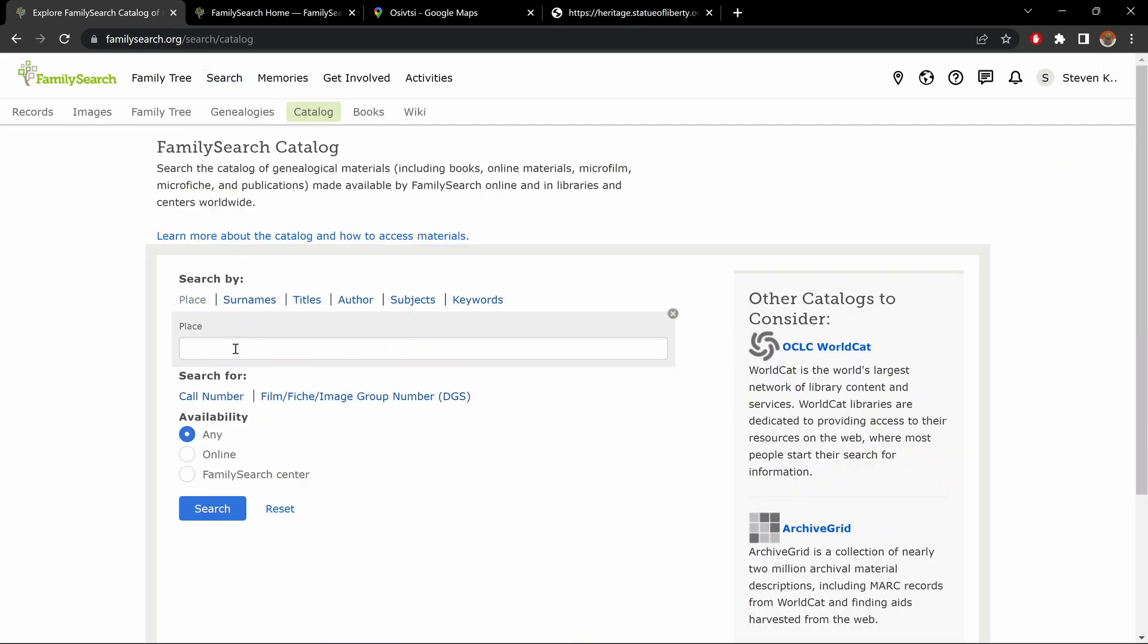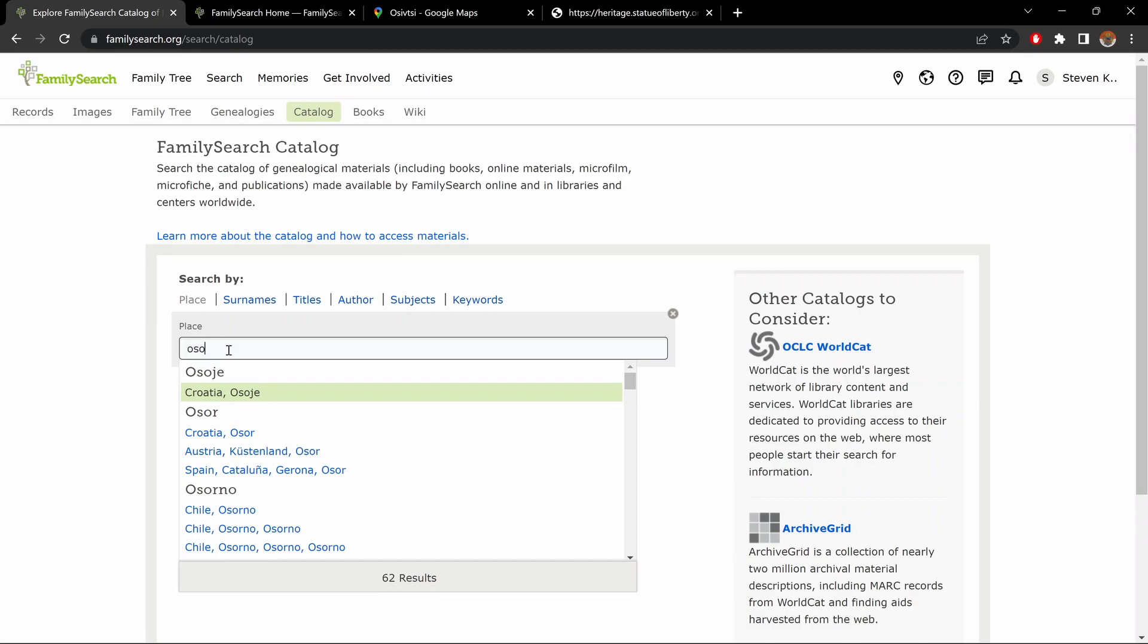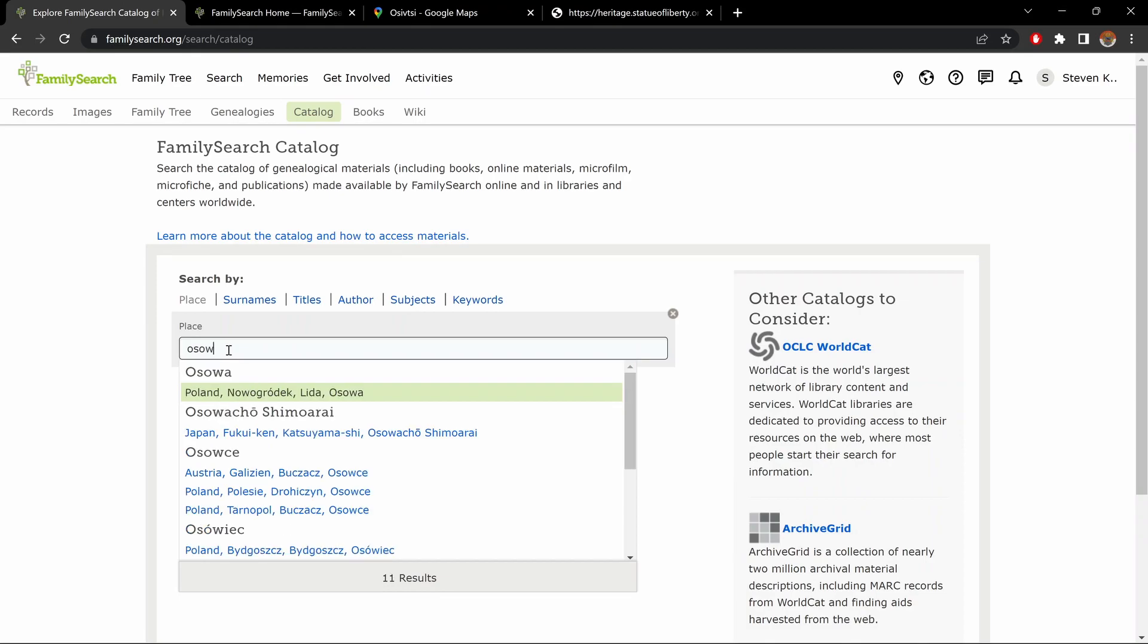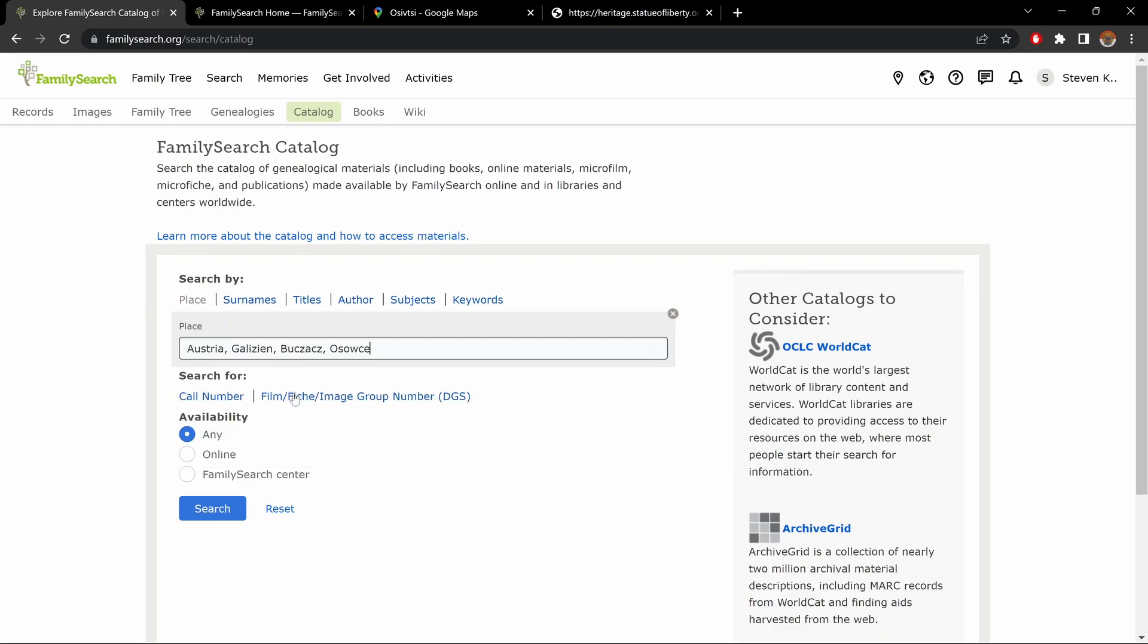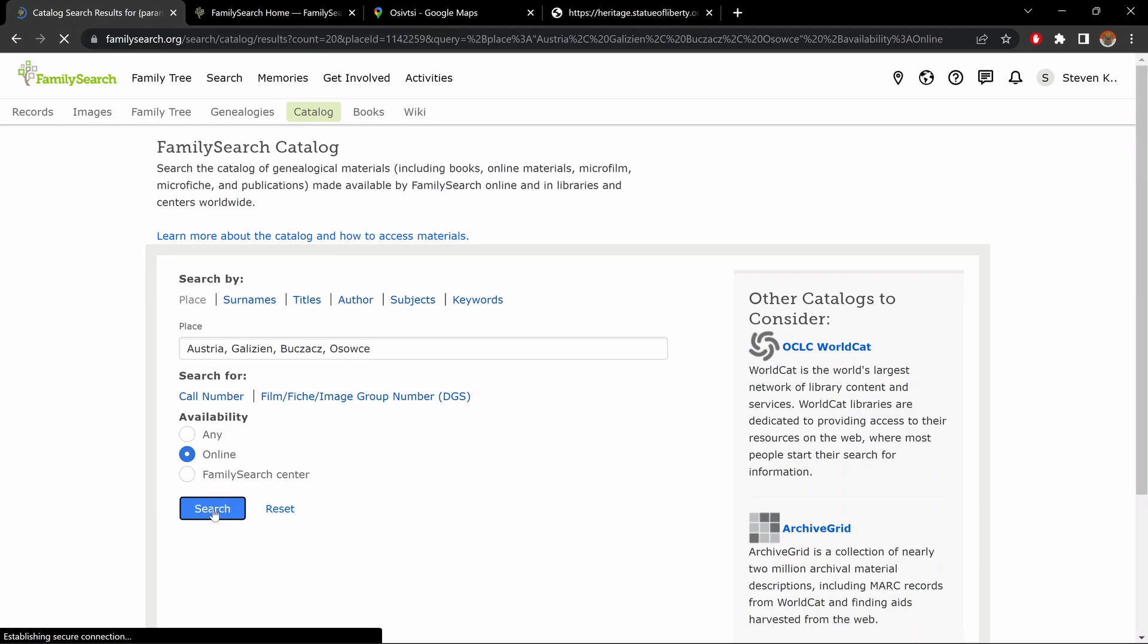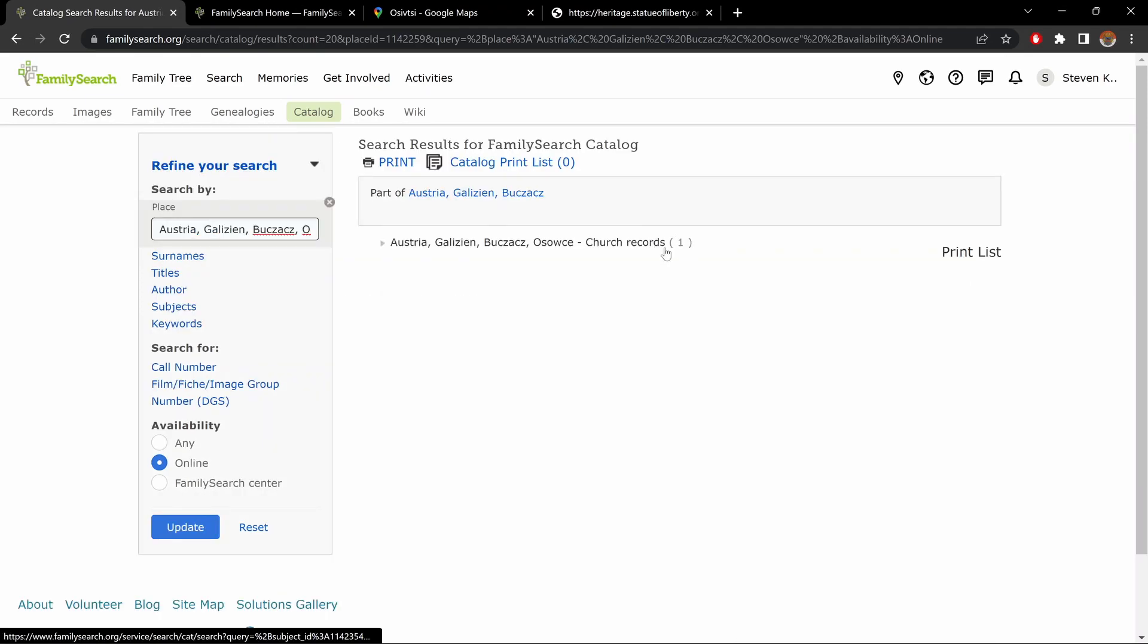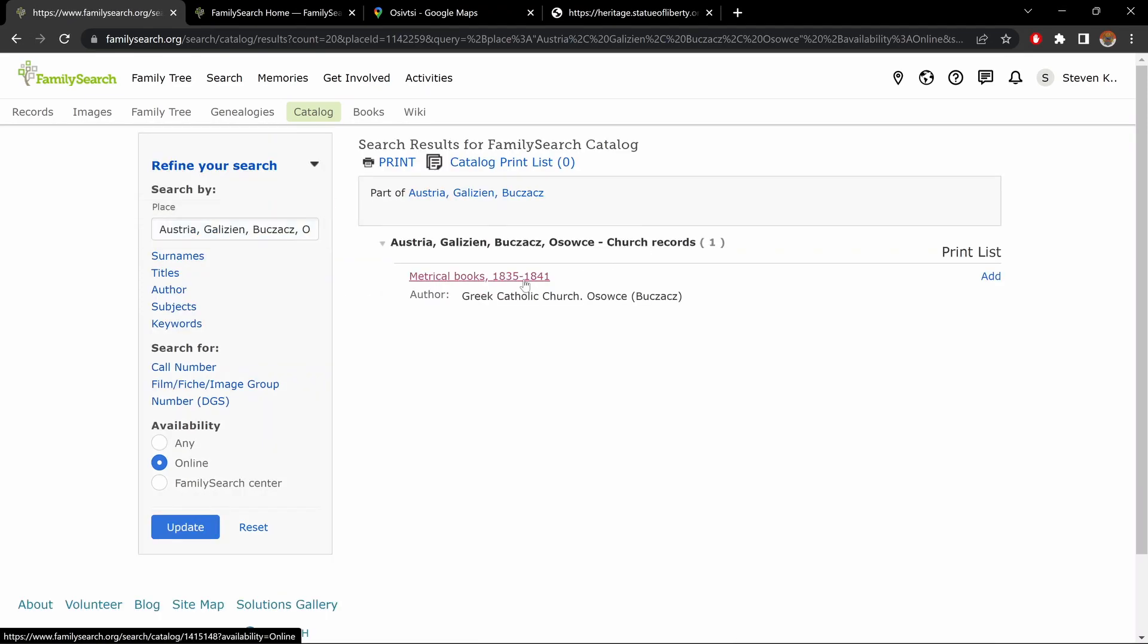Here, under Place, this is where you want to type the name of the village or parish you're researching. I'm going to put Osovce, a village I've researched in the past, and you choose the one you want. Online, Search. One Result, click on that.